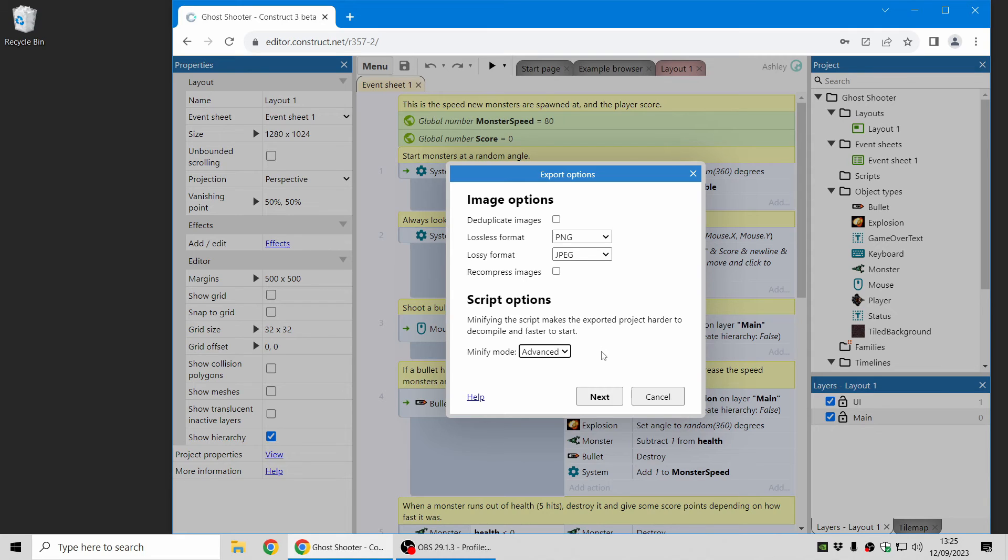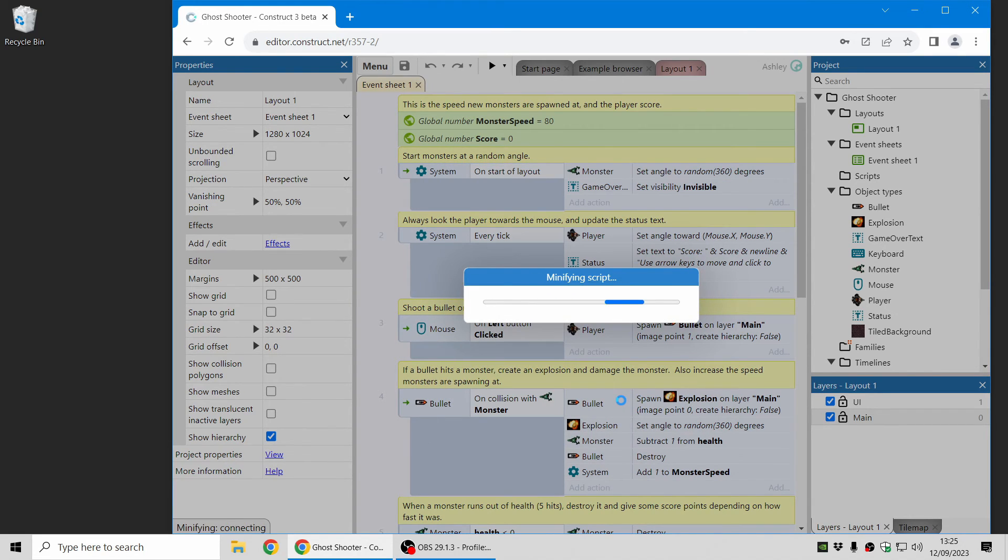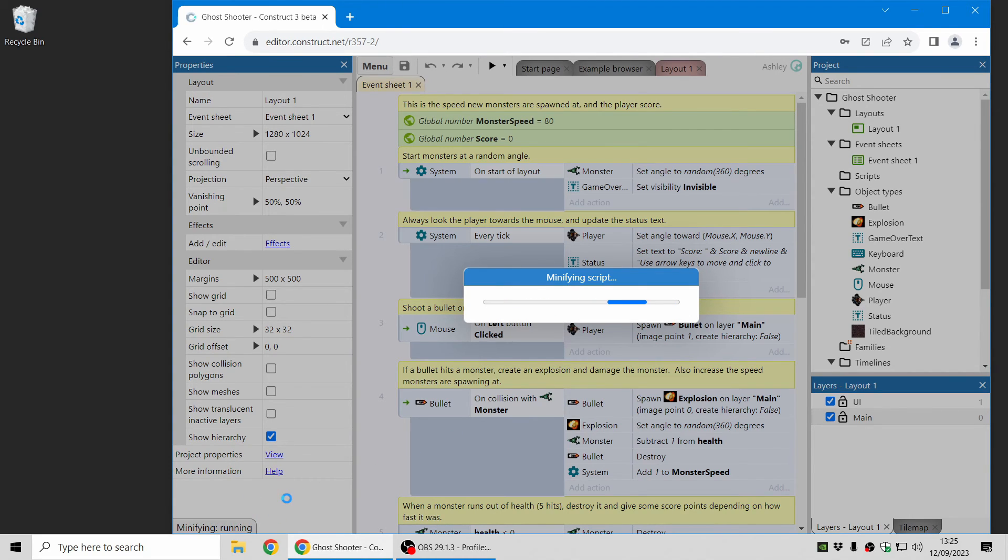And it also makes it much harder to read, which is some protection against reverse engineering. So here I've chosen advanced mode, and I'm going to just export with that. And you can see in the bottom left here, it's now working. And it's now using a server that we operate to minify that code for you.